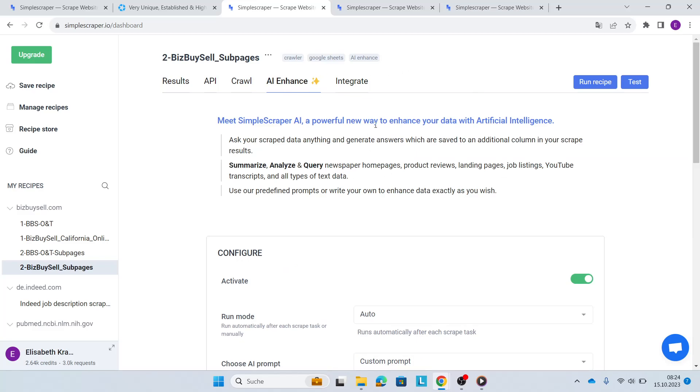If you have any more questions about AI Enhance, how to use it, there's a lot more guides on the Simple Scraper website. But also, if you have any questions, here is the chat button. Reach out anytime.